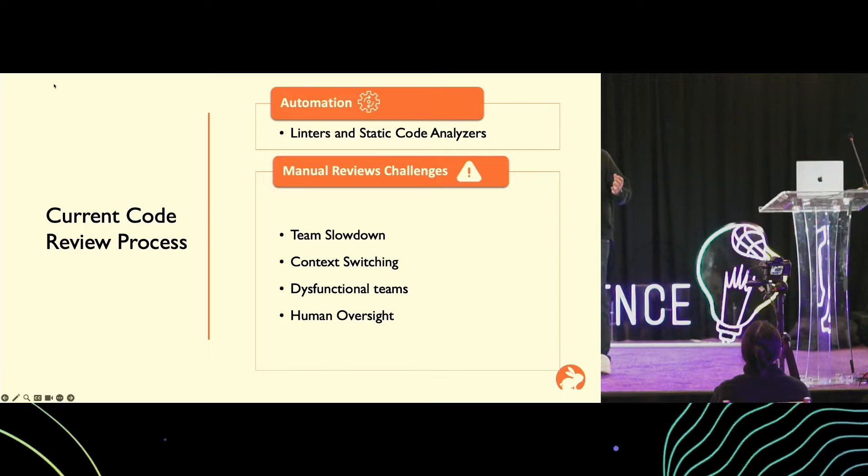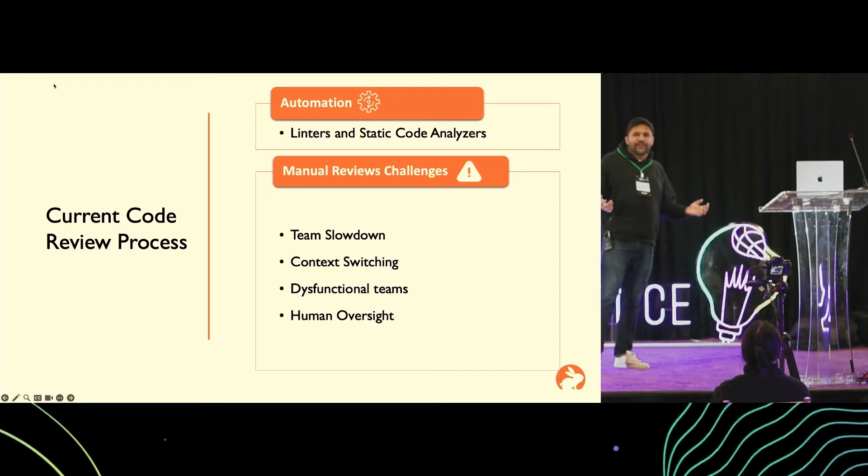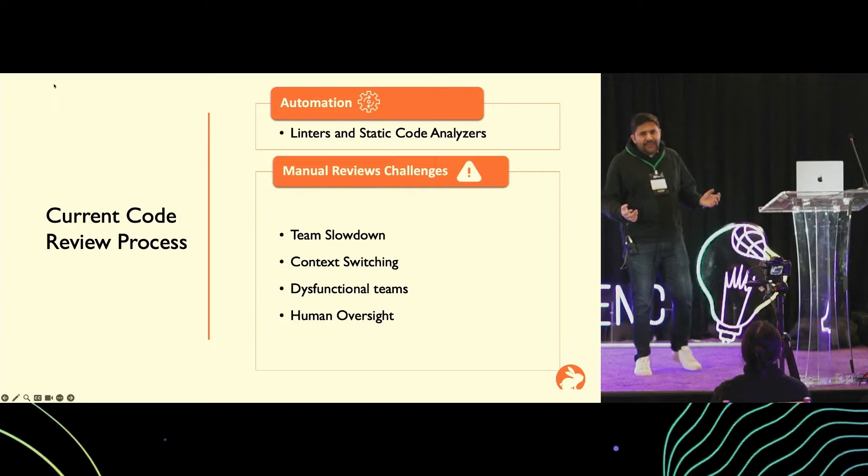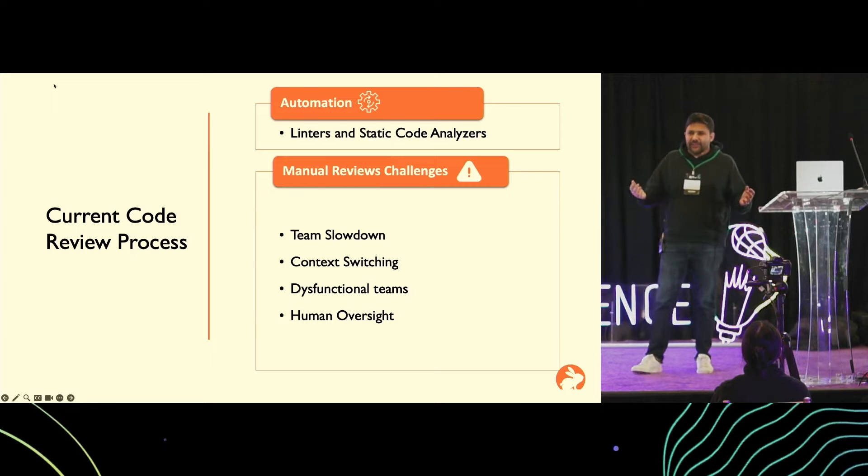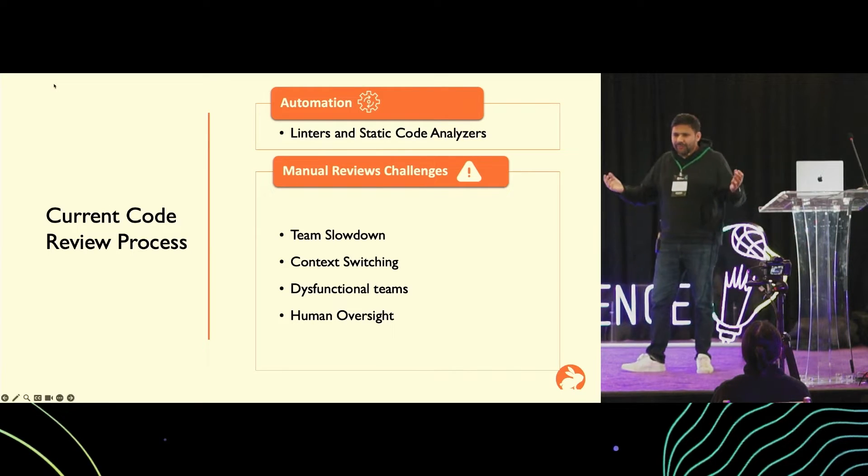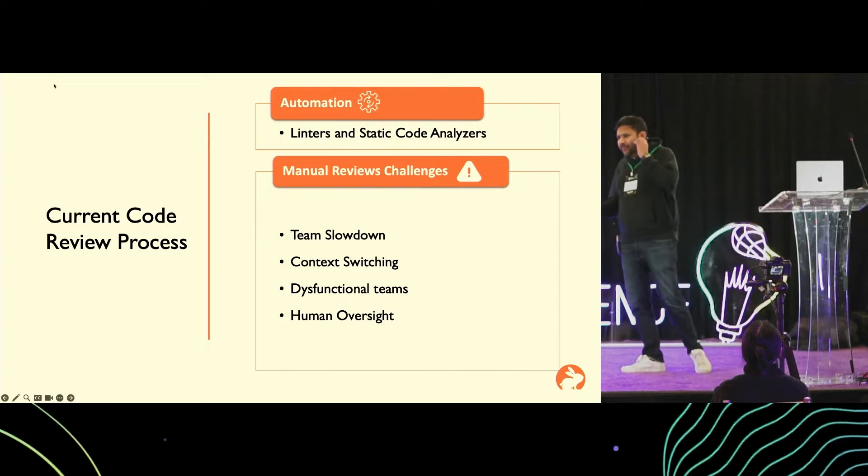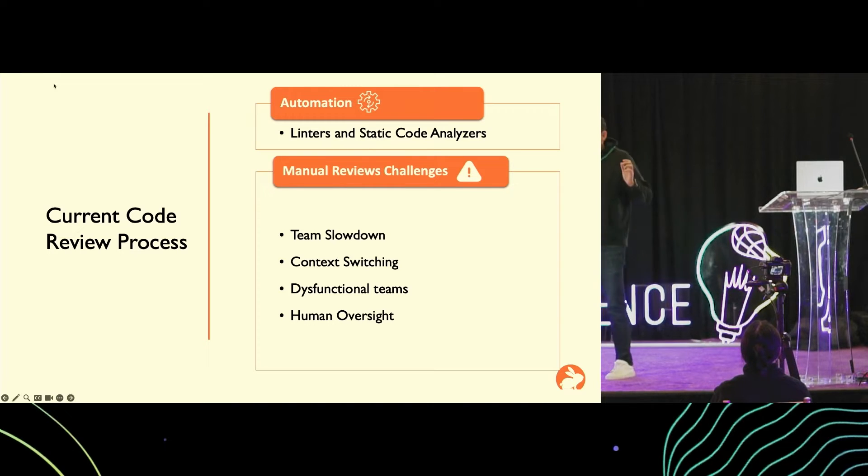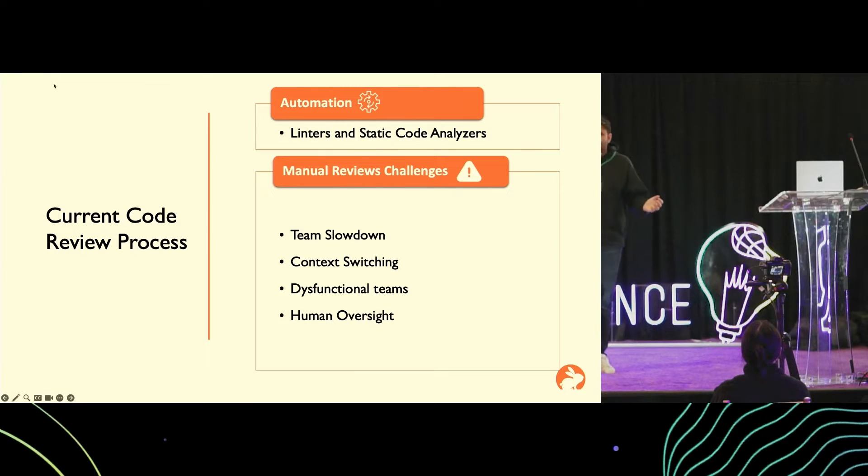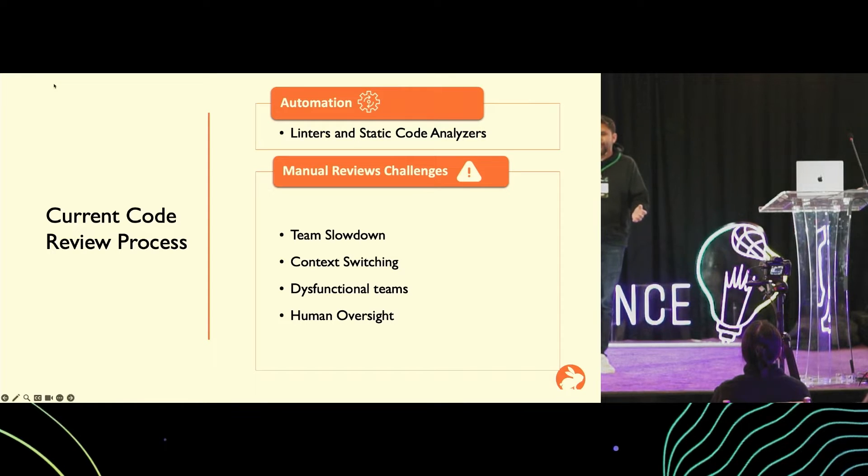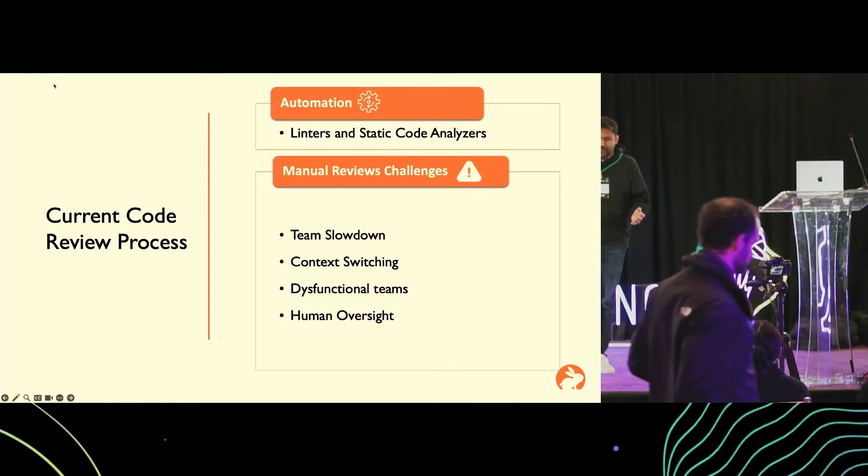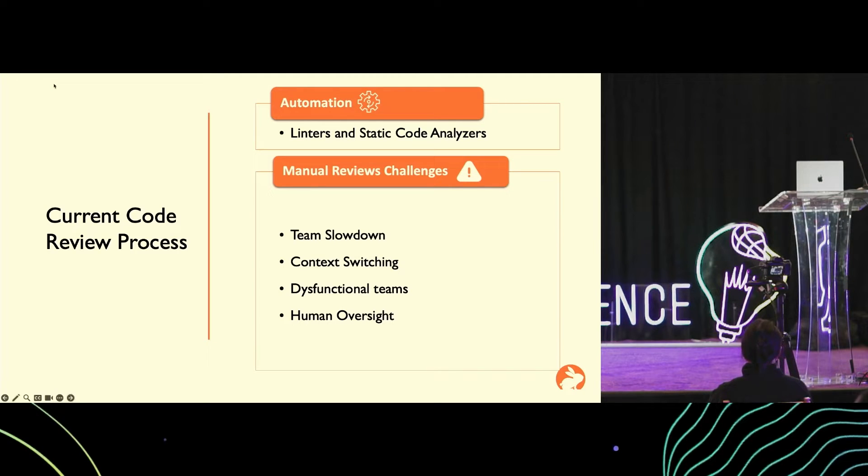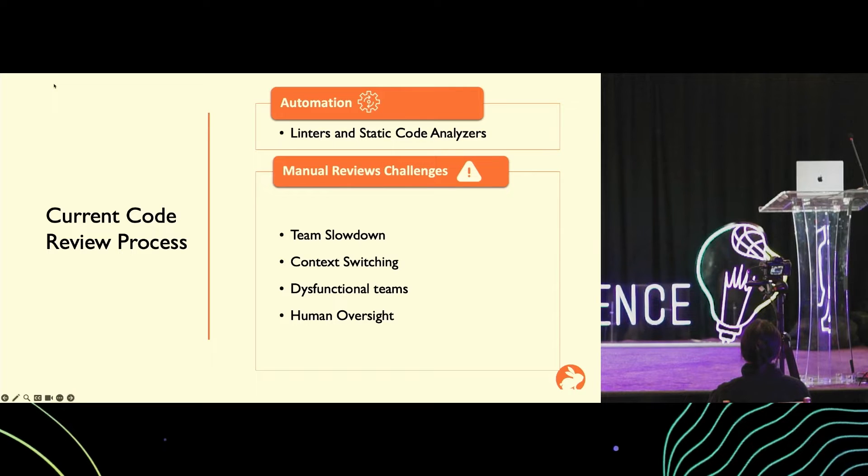It slows down their productivity. Then we have dysfunctional teams in many places. We all, being developers, have seen that code reviews become mere rubber stamping. There are personality clashes within the teams where developers just cannot work well together. They get into nitpicking smaller issues and that slows down the merge process even further.